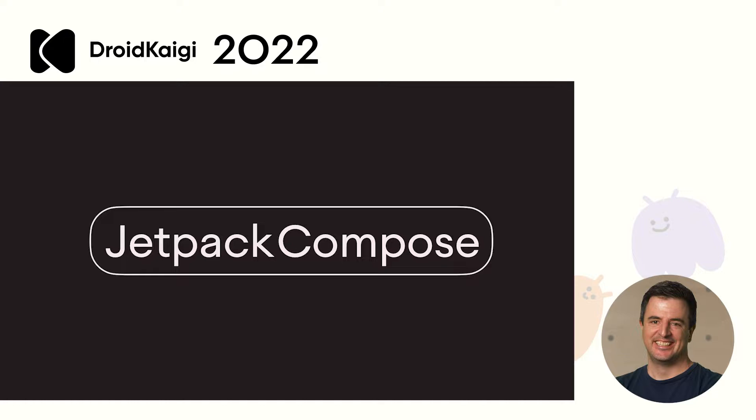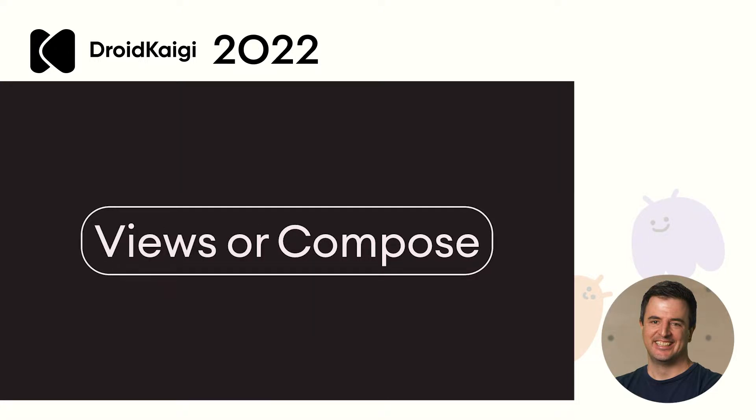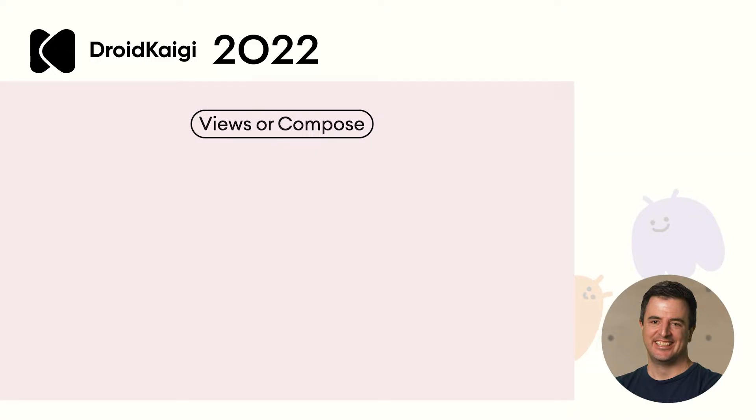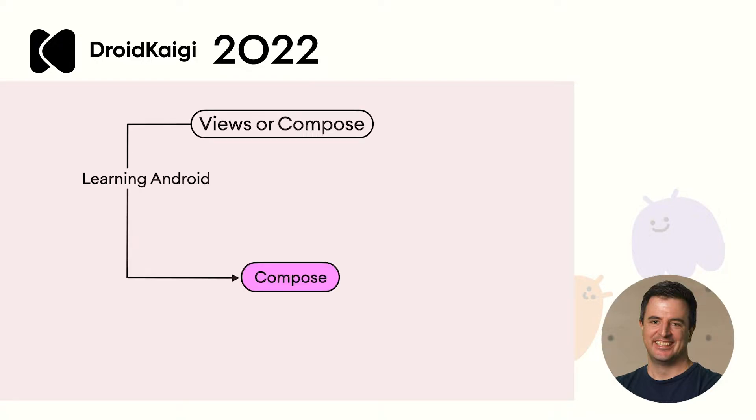Since we launched, we've been asked one question more than anything else. Any ideas what it might be? That's right, should you use Views or Compose? It's an interesting question, so let's dive into that. We believe that Compose is the future of Android UI development. It's stable, ready to be used in production, and has a broad feature set.